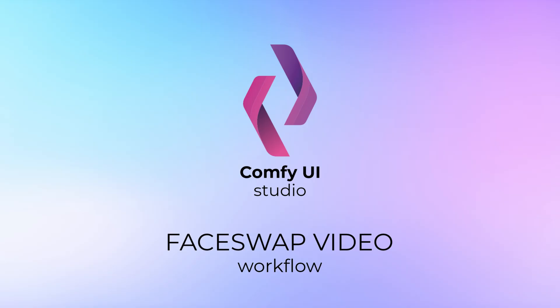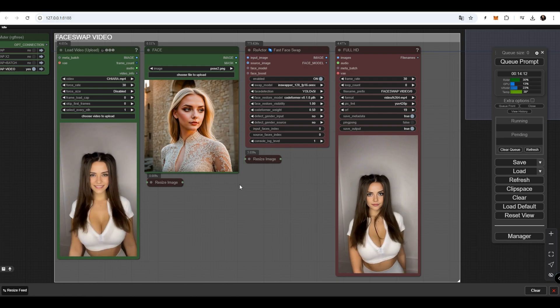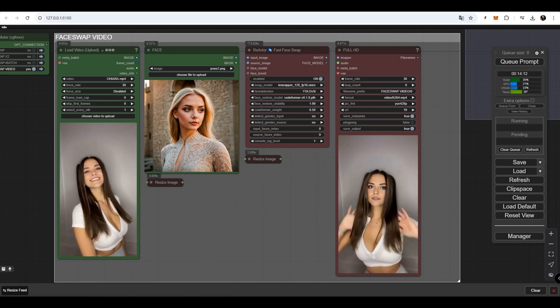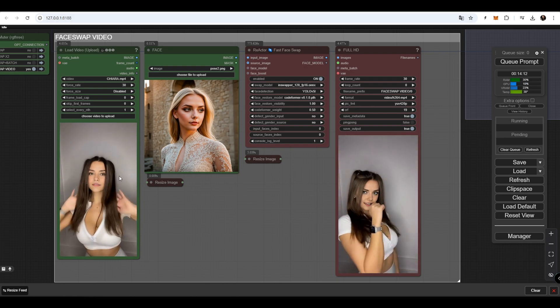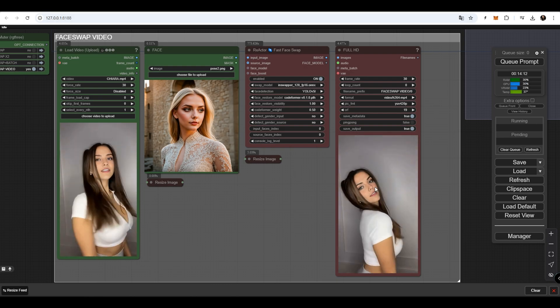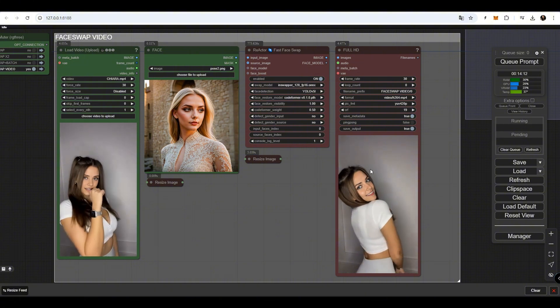Face Swap Video. With this workflow, we can swap faces in videos, regardless of the video's length.